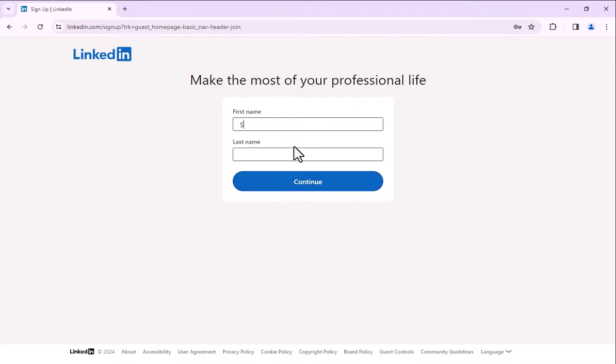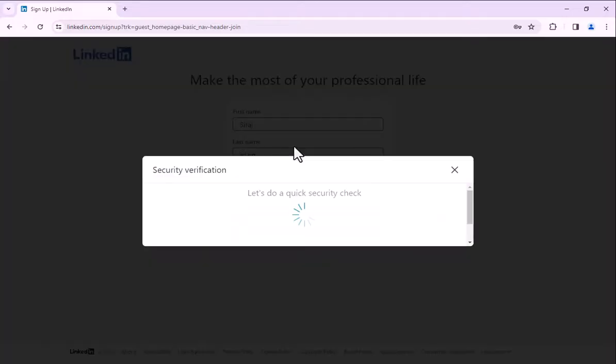Enter your first name and last name without spaces. Now click on continue.